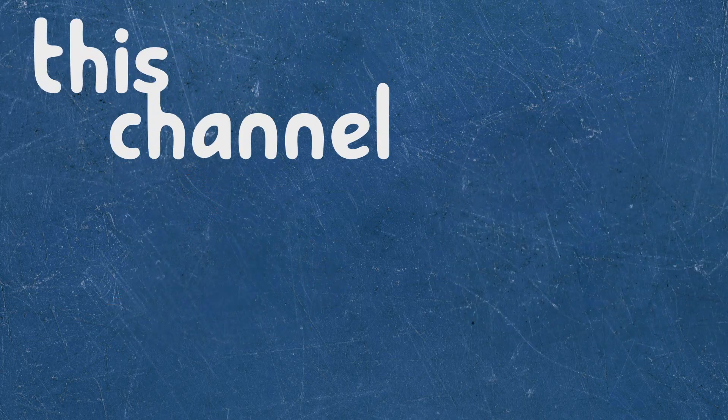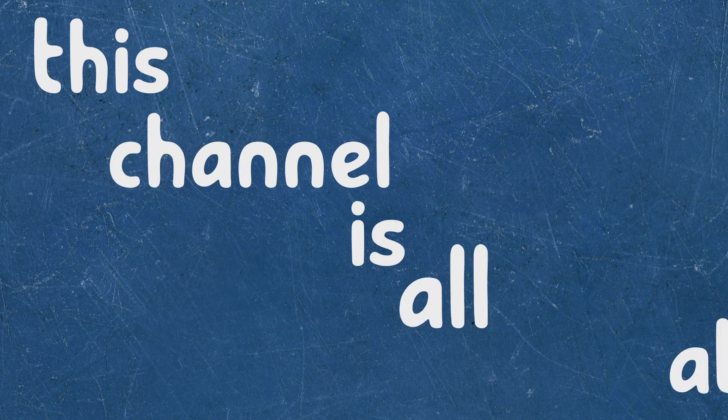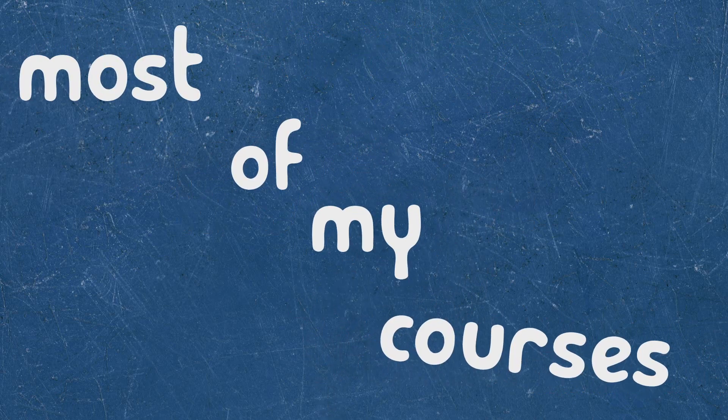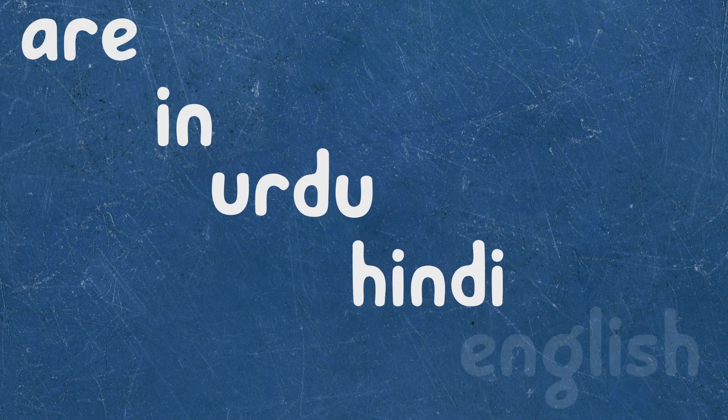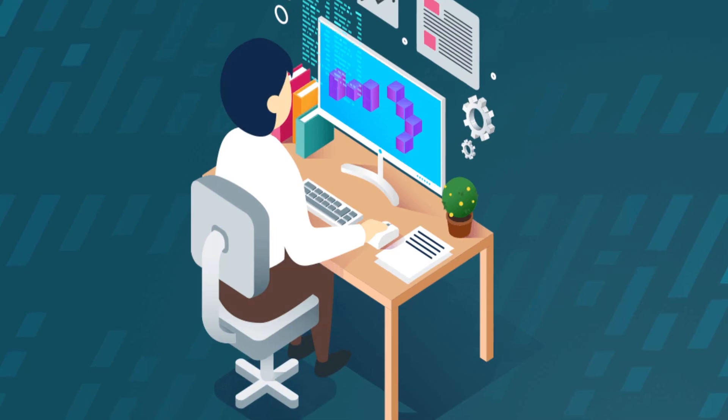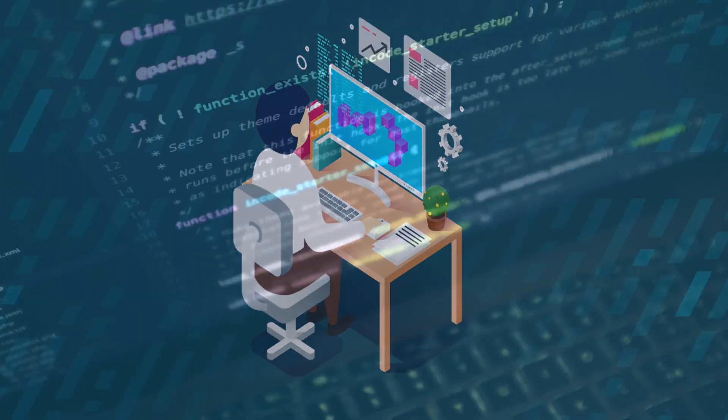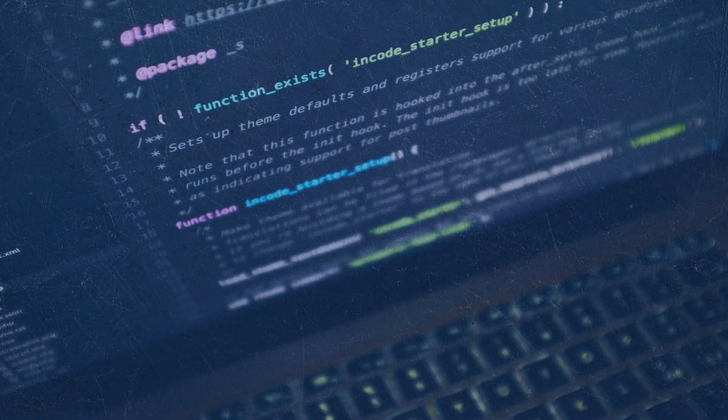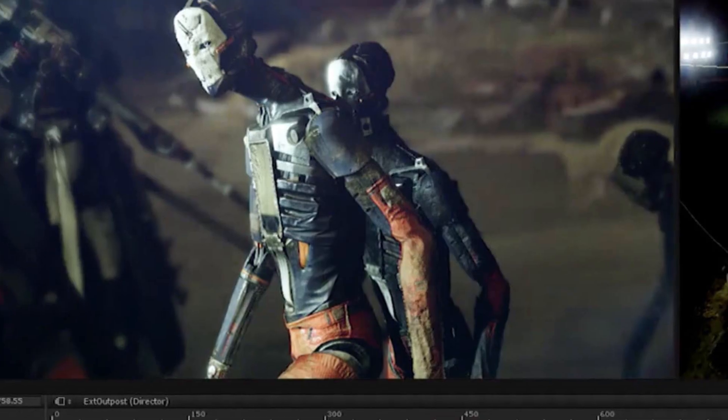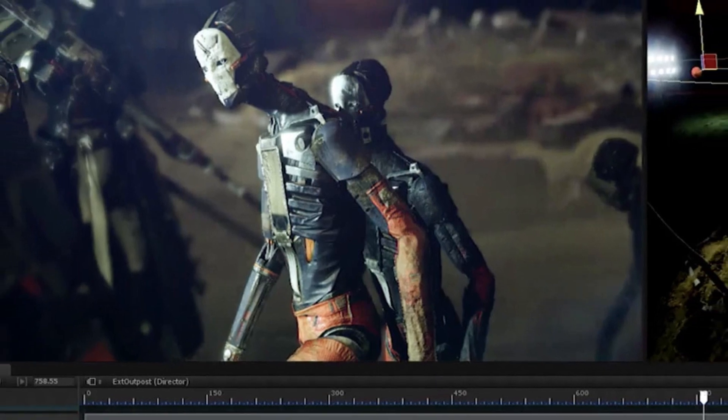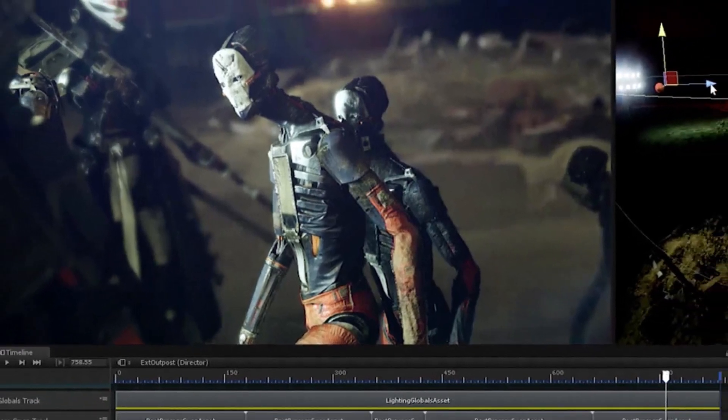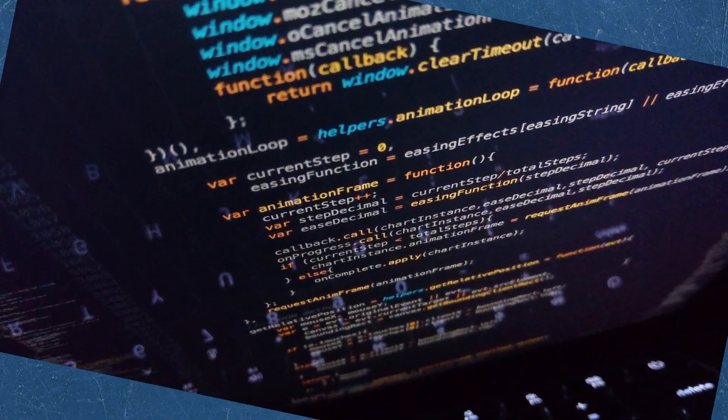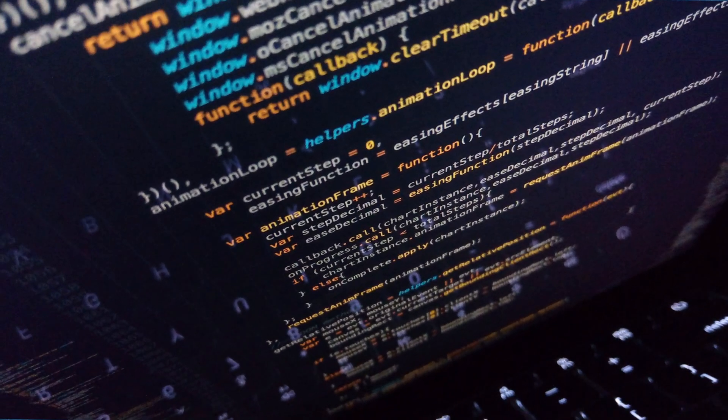This channel is all about sharing my knowledge with you. Most of my courses are in Urdu, Hindi and English. I try to solve real-world tasks and problems that artists usually face in these fields, and create project-based courses.